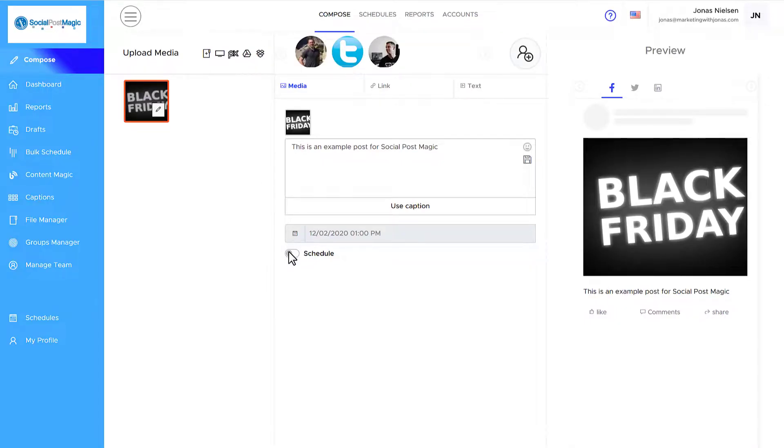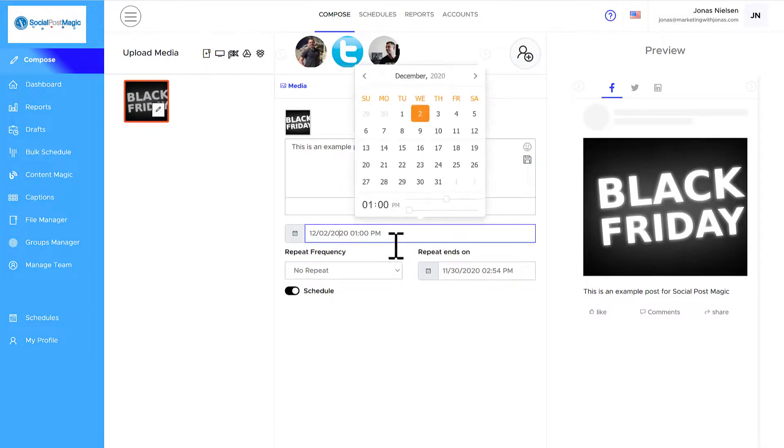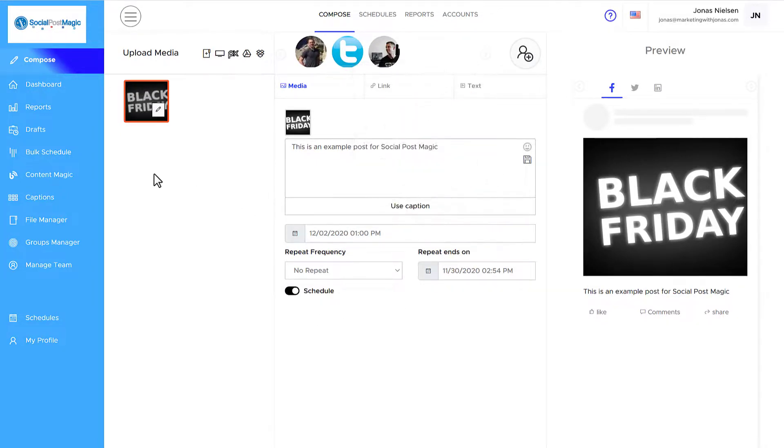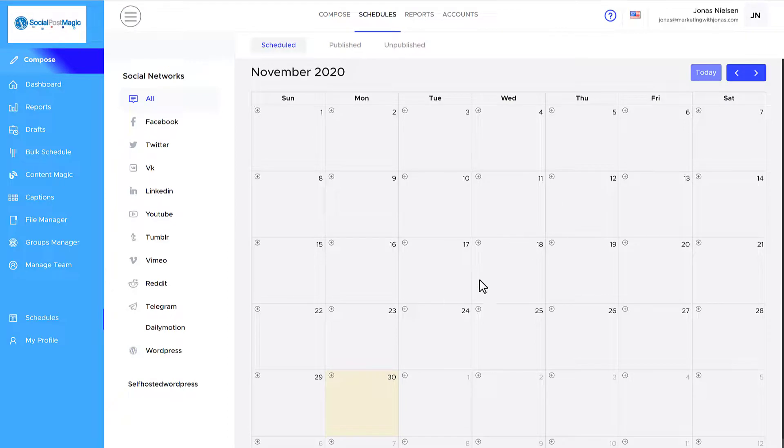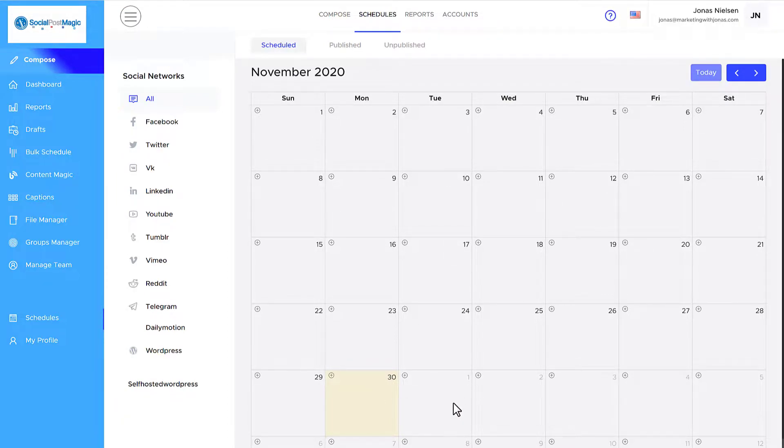If I want to schedule it again, I can just select the date. And then once I have a lot of content, I can go here to the calendar, here on the schedules. And here I can see all the scheduled content. As I add content in the schedule, it'll show up so I can see exactly what's going out on what date on what platform.